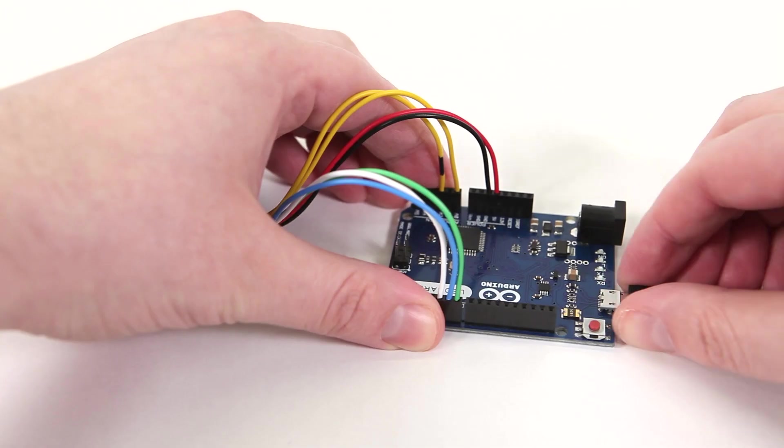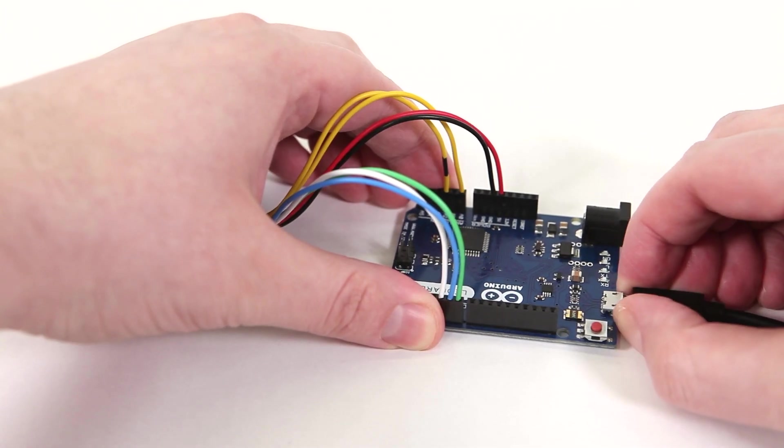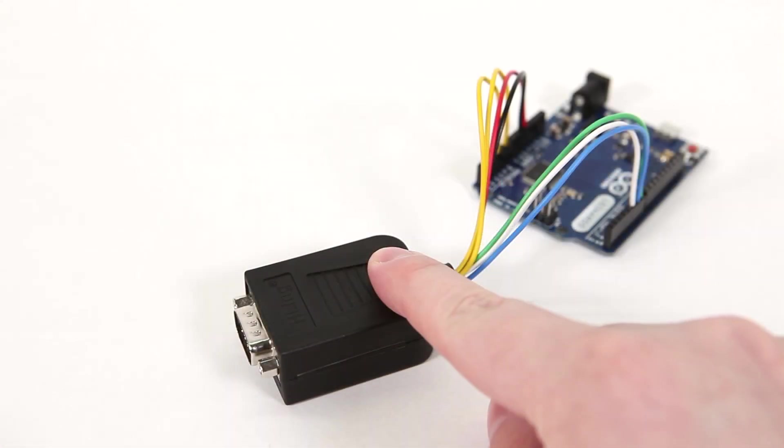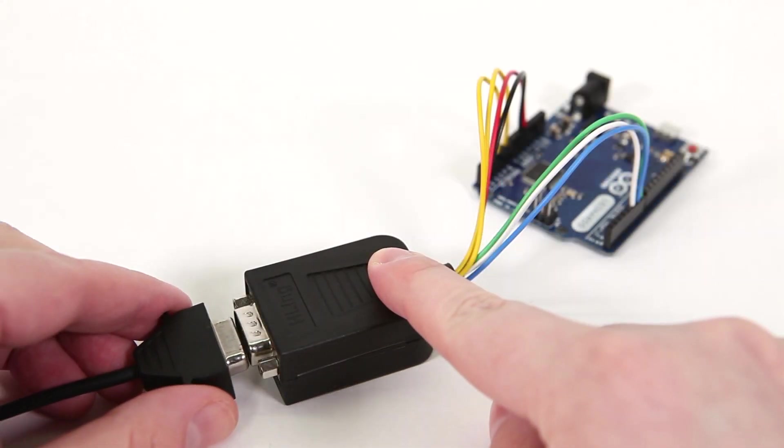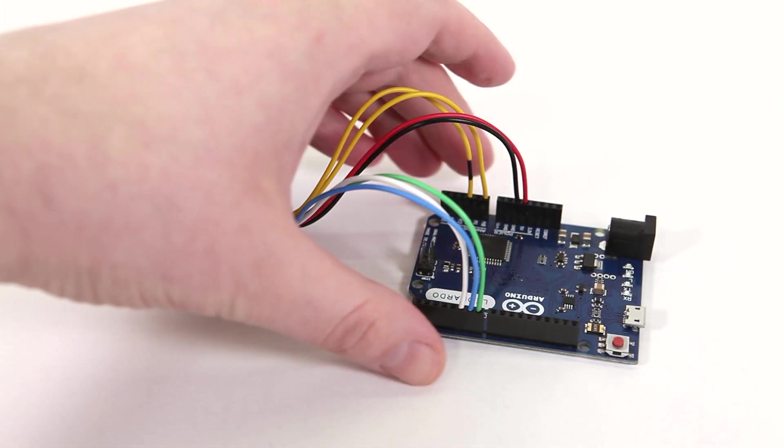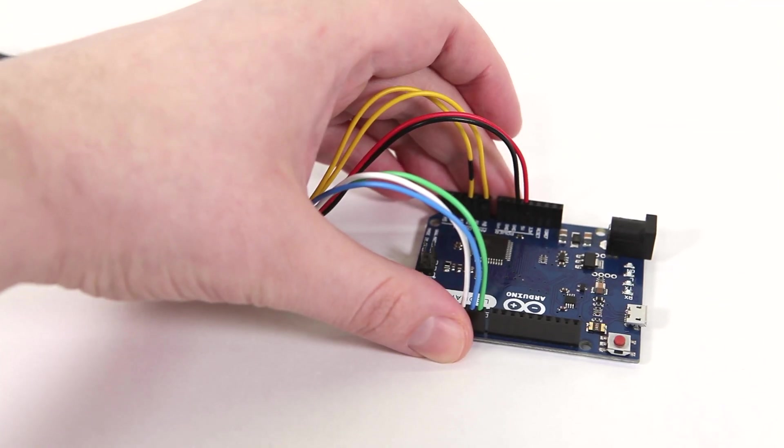The adapter is done. Unplug the Arduino, plug in the shifter, and we can try it out.